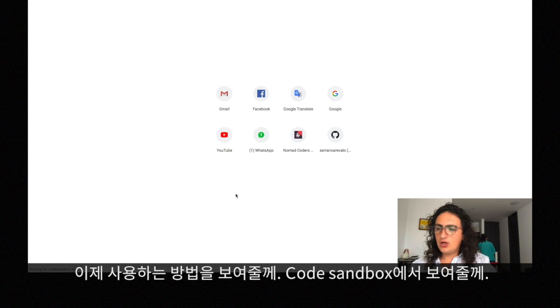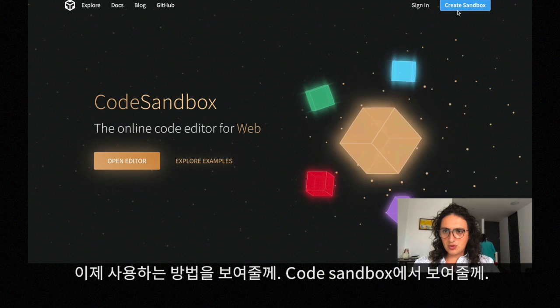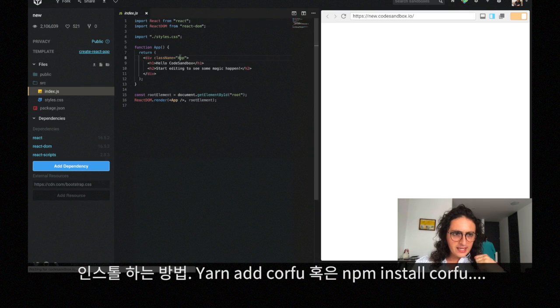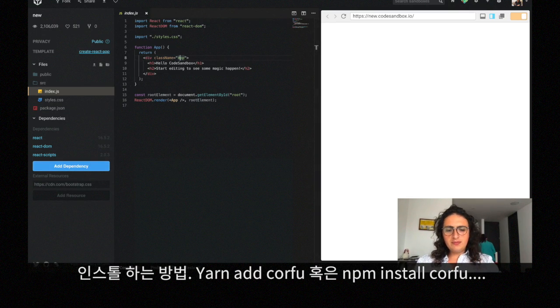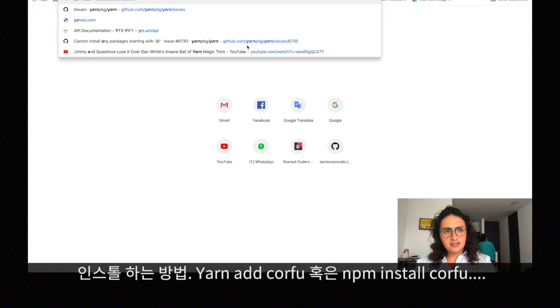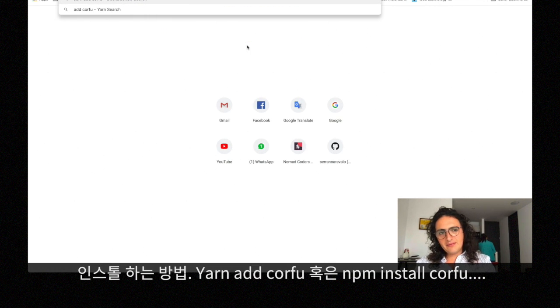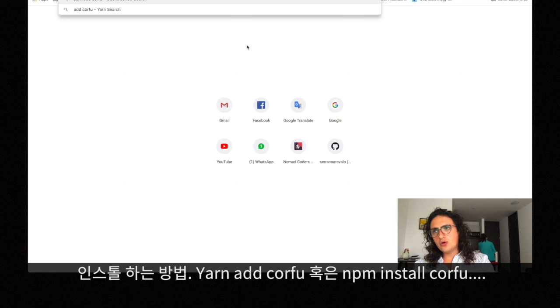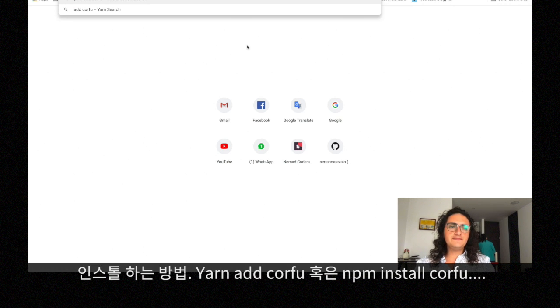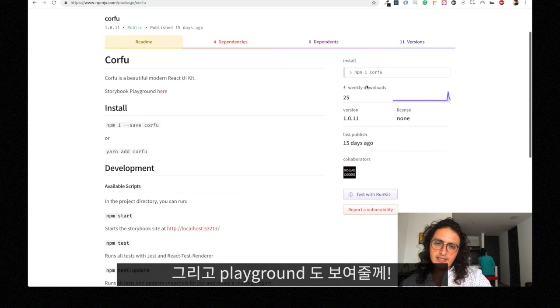The way that you use it is very simple. All you have to do is, let me go and get a code sandbox real quick, and all you have to do will be to install it doing yarn at Corfu or npm install Corfu.